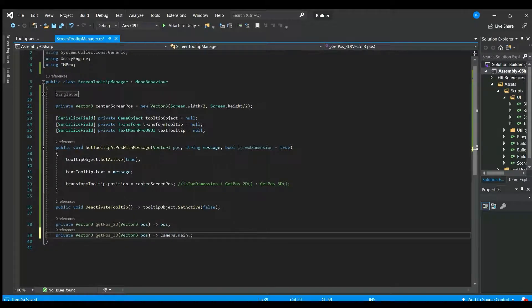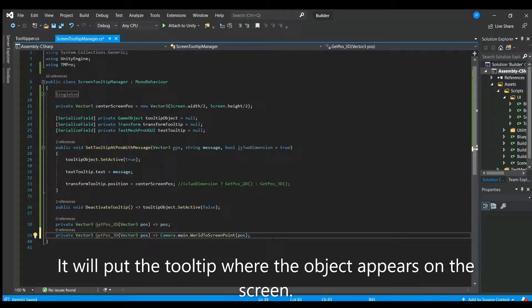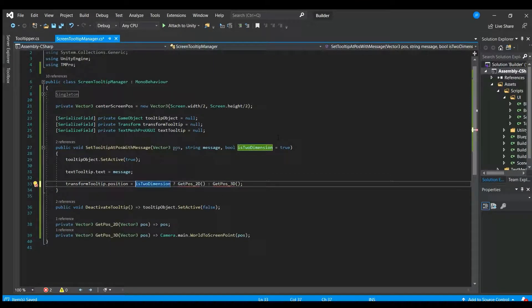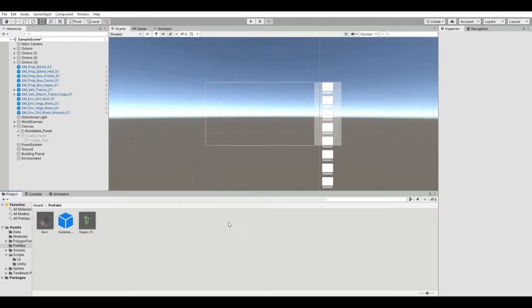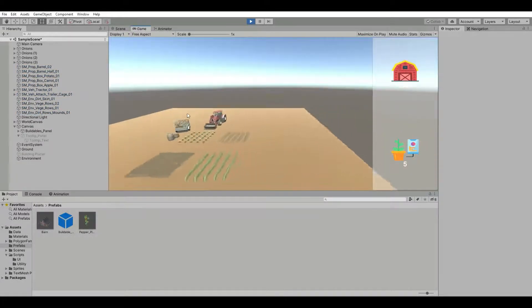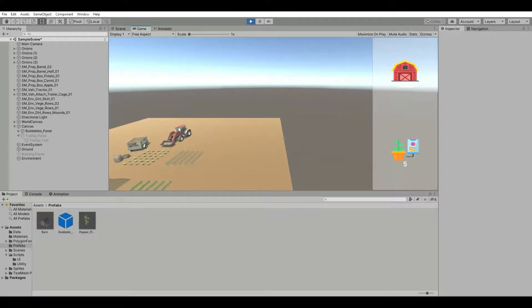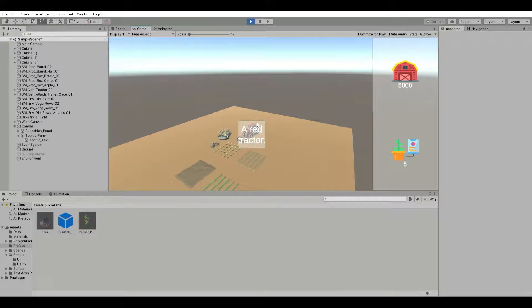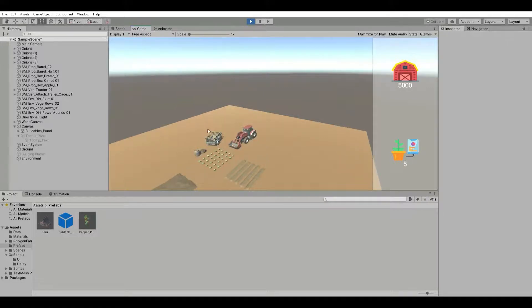For 3D objects, we actually need to call Camera.main.WorldToScreenPoint and pass in the position — that'll put the tooltip where the object actually is on screen. We uncomment the positional code and delete the center screen override. If it's 2D we use getPose2D; if it's 3D we use getPose3D. Here in the game world hovering over the red tractor, the tooltip appears right over that object's position — Camera.main.WorldToScreenPoint puts it directly over the object's world-space position.